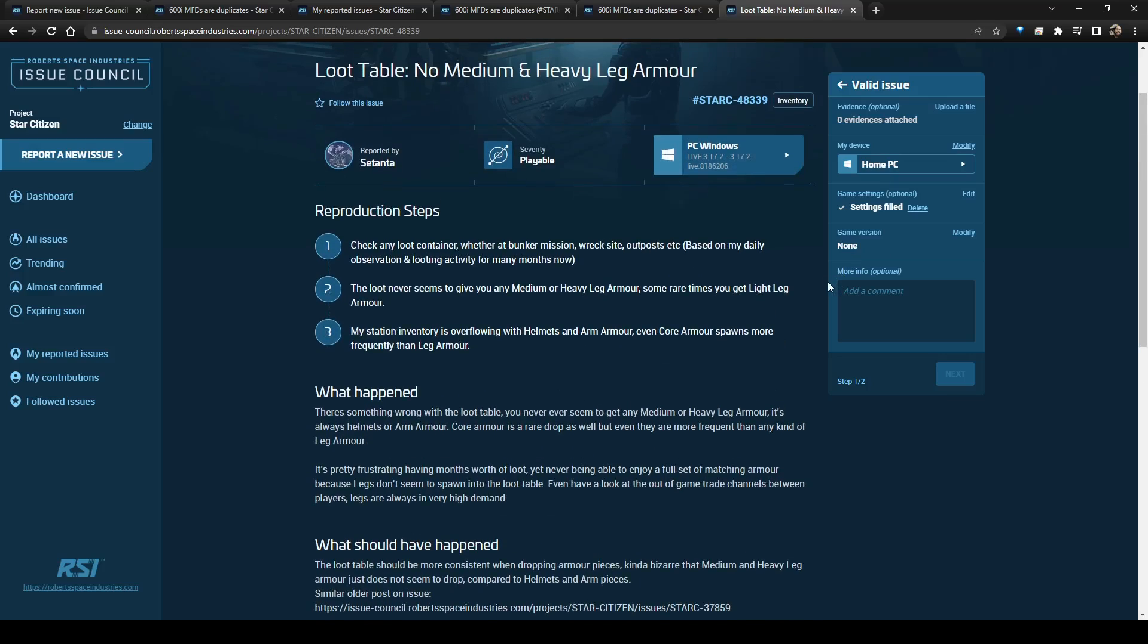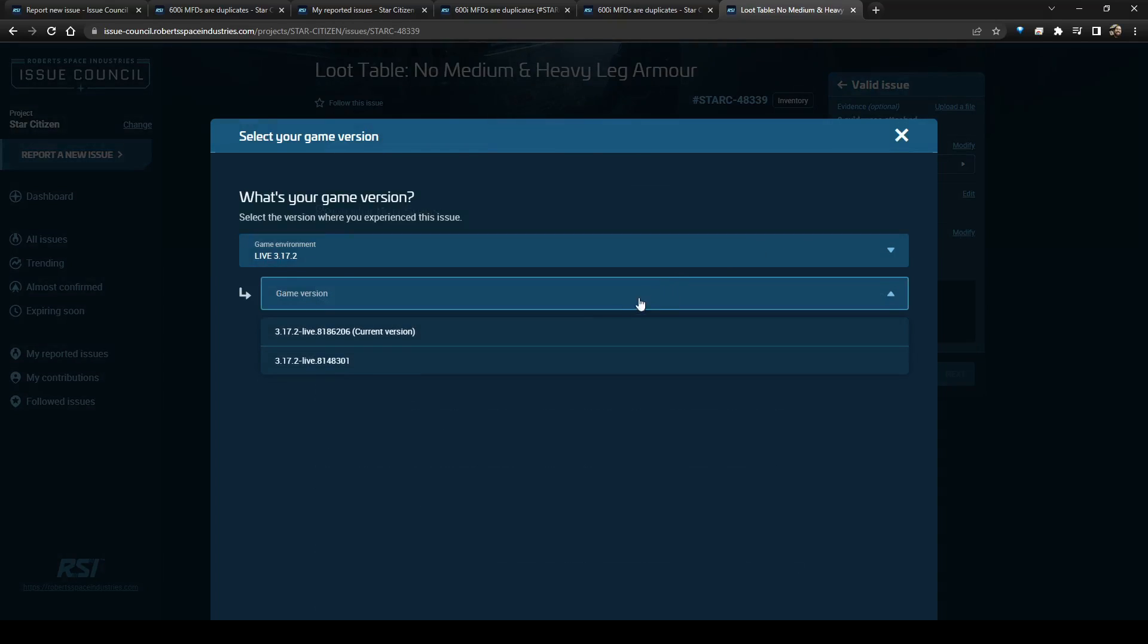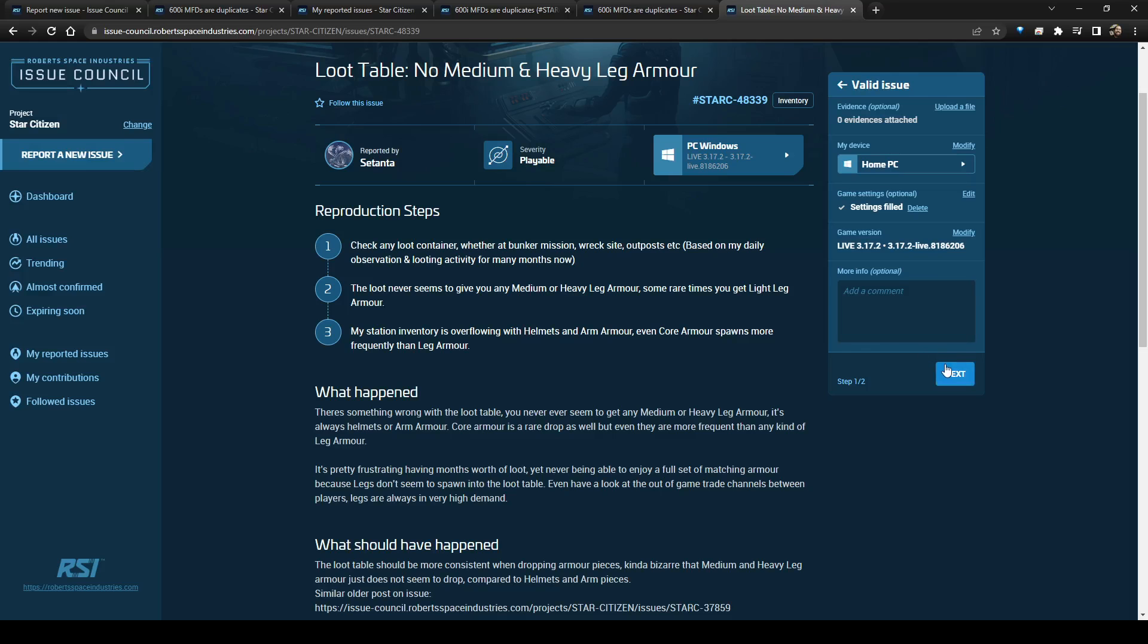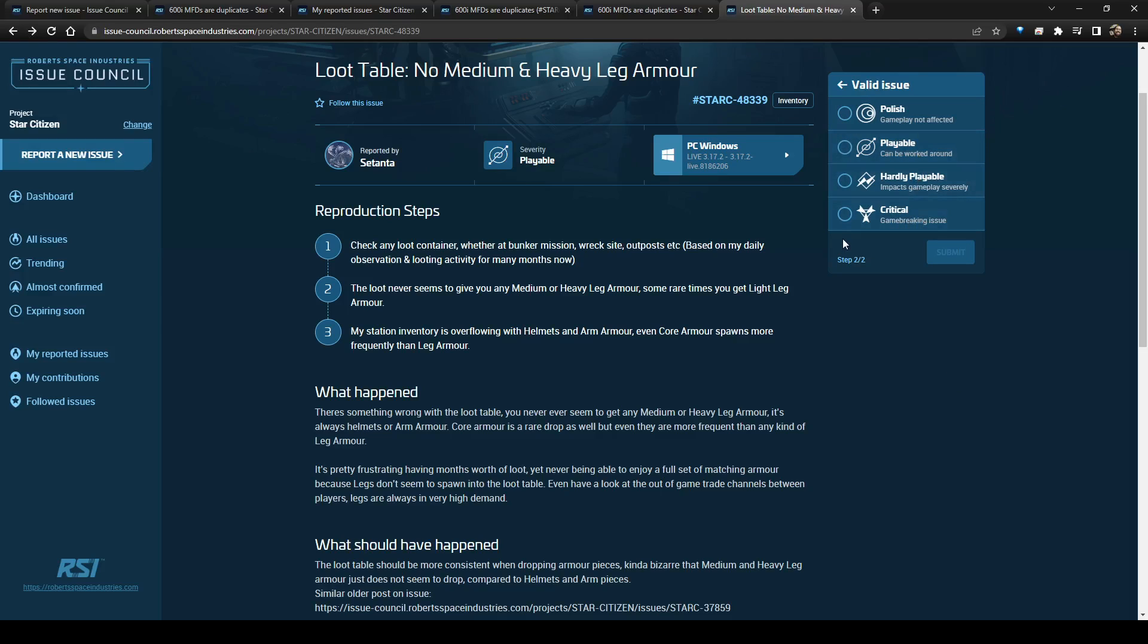It'll ask you, is it playable? Is it polish? Is it critical? Or is it game breaking? I believe those are the options or something like that. So you can say, okay, it's the current version, and then next. Okay, polish, playable, hardly playable, or critical.